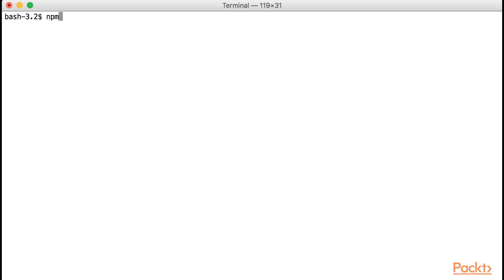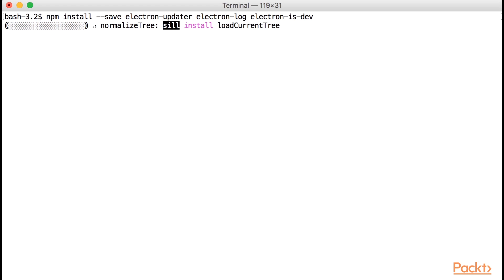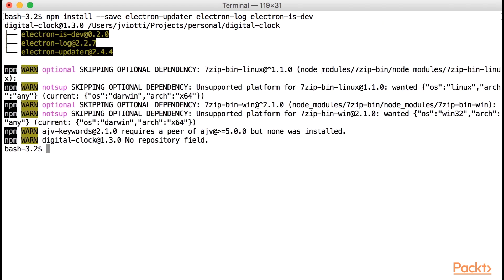Let's first install some NPM dependencies we will need to properly set up auto-updates. First, let's install Electron Updater, the module that will take care of the actual auto-updates. Apart from that, let's install Electron Log, a very simple logging module that we can tie to Electron Updater to see some debug information of how Electron Updater is performing its job. And finally, let's install Electron Is Dev, a very simple module that tells us if we are running the application in development mode or not, since we don't want to trigger the auto-update mechanism if so.